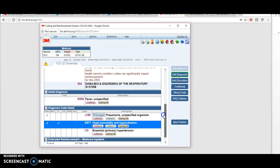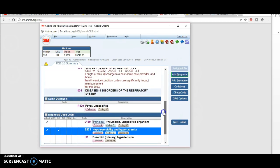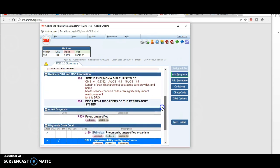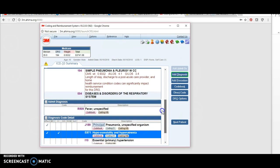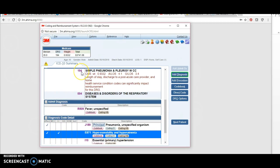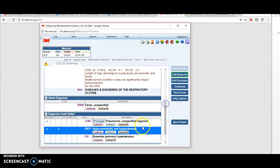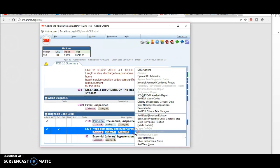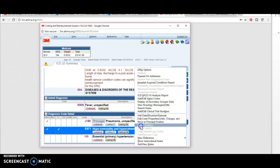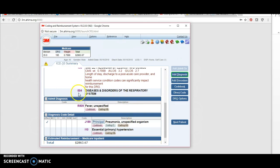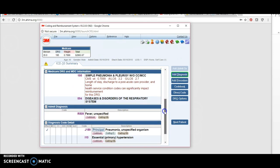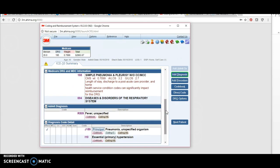Remember, a CC is a complication or comorbidity. That changed my DRG—it was 195 a minute ago. If I delete this code I just entered by right-clicking on my mouse and hitting delete code, my DRG went back to 195. That's a perfect example of why making sure you capture those comorbidities and complications or CCs is important, because a DRG of 195, the Medicare reimbursement should be $2,863.67.